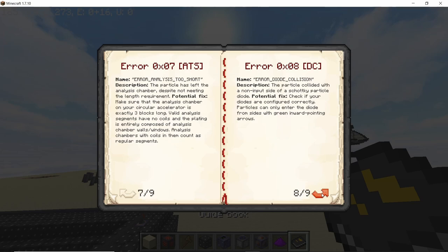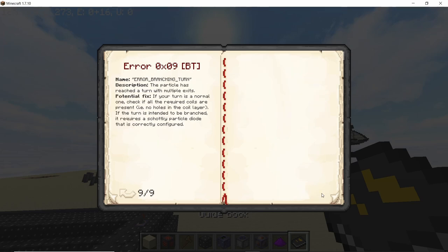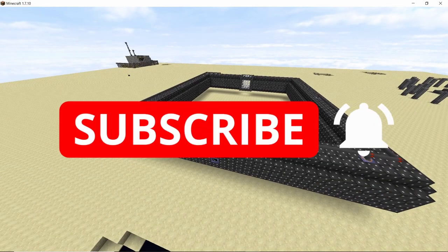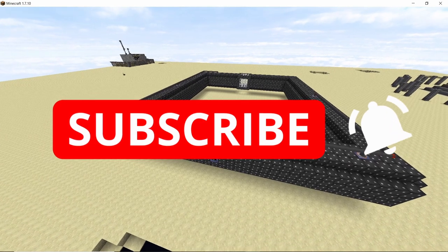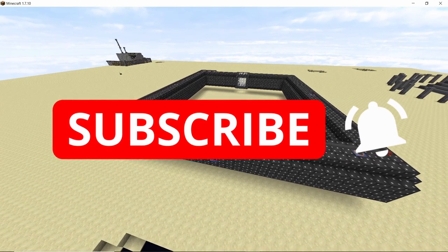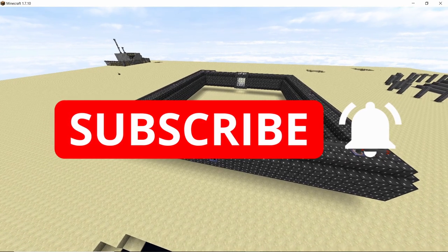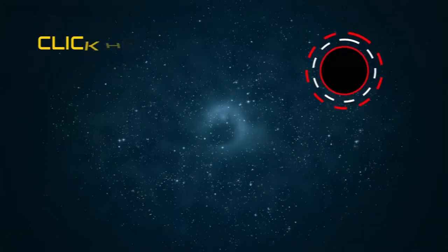I hope you guys found this video helpful. If you did, smash that like button and subscribe to the channel for more content like this. If you have any suggestions leave them in the comment section down below. Peace out.